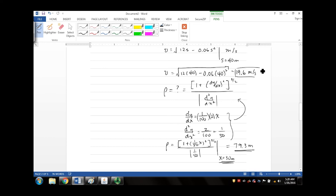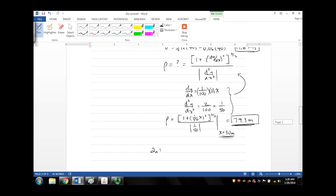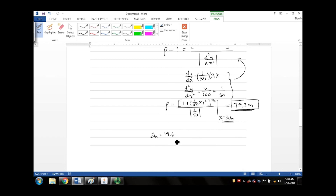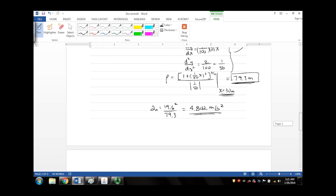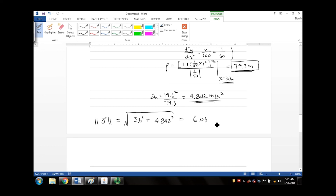Now we have v = 19.6 m/s and ρ = 79.3 m, so the normal acceleration is an = 19.6²/79.3 = 4.842 meters per second squared. The magnitude of the acceleration vector is therefore √(3.6² + 4.842²) = 6.03 meters per second squared, which is the final answer.